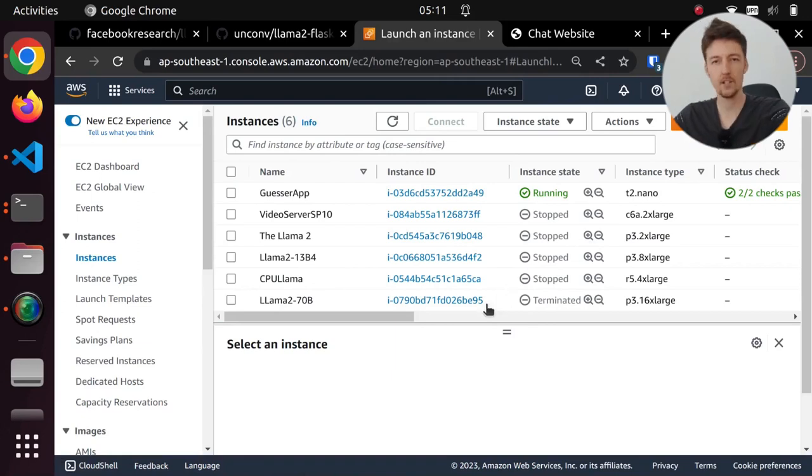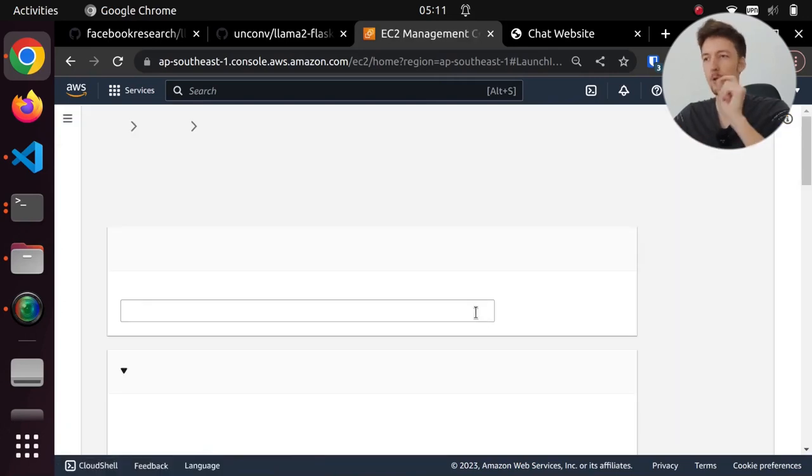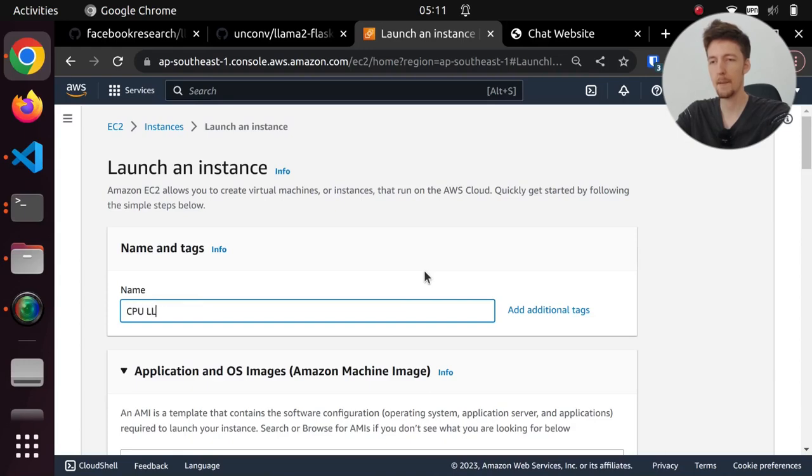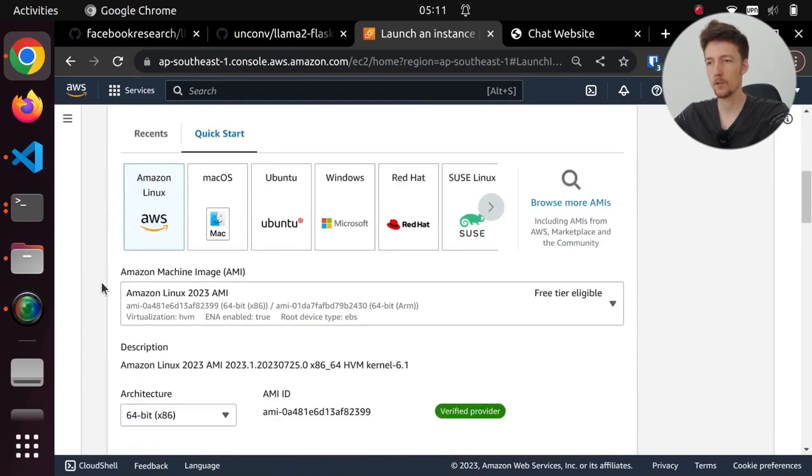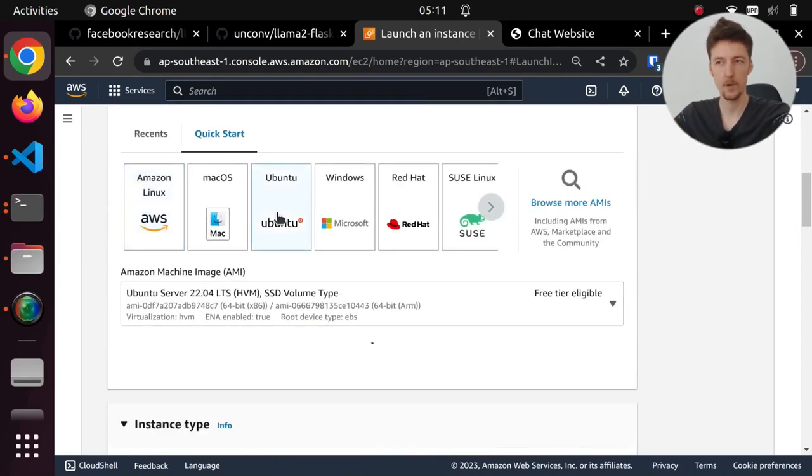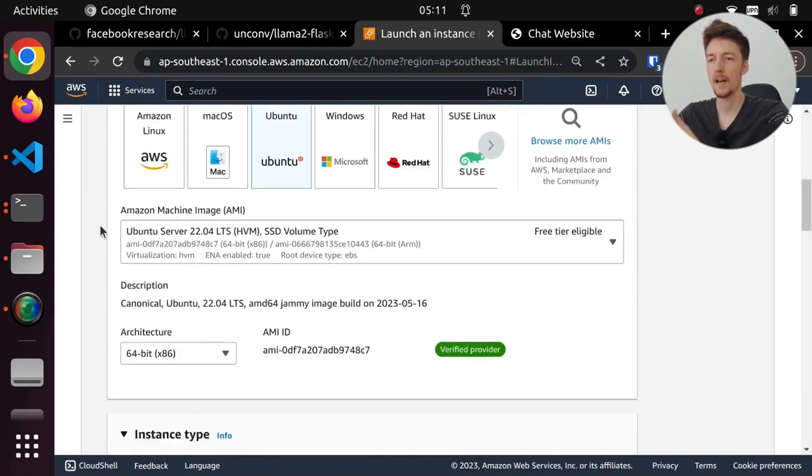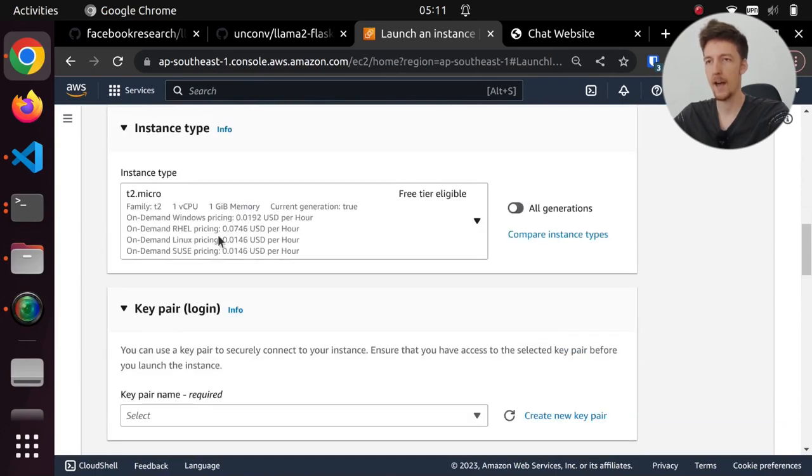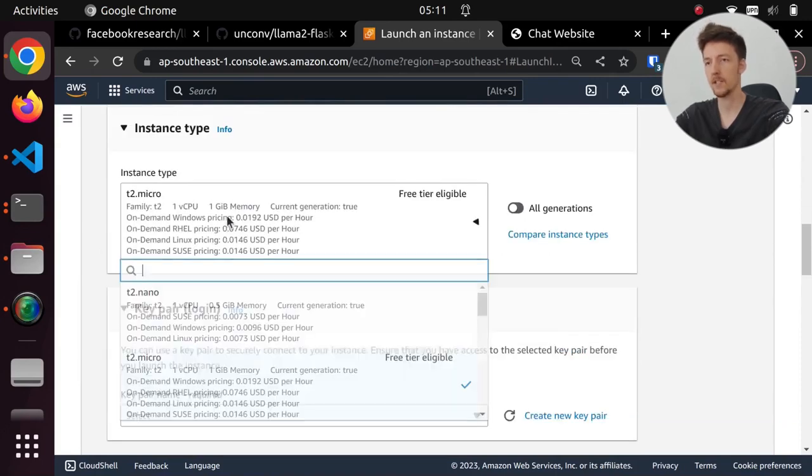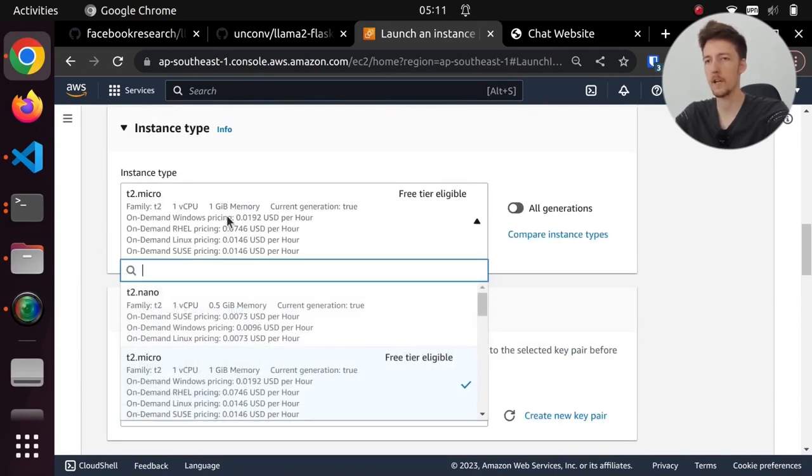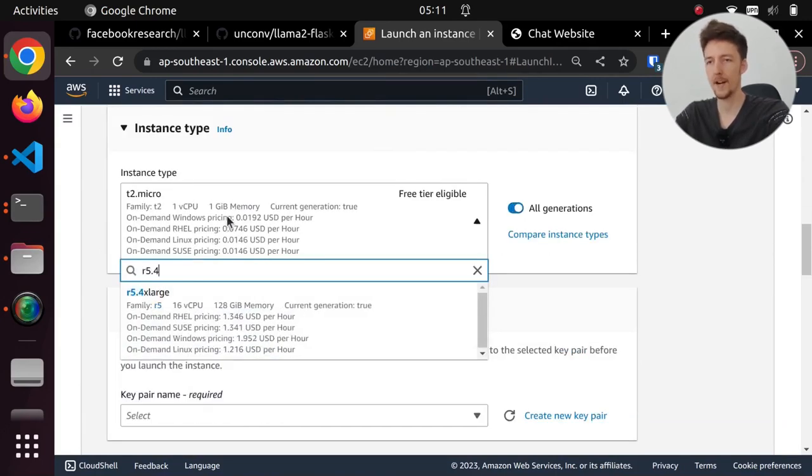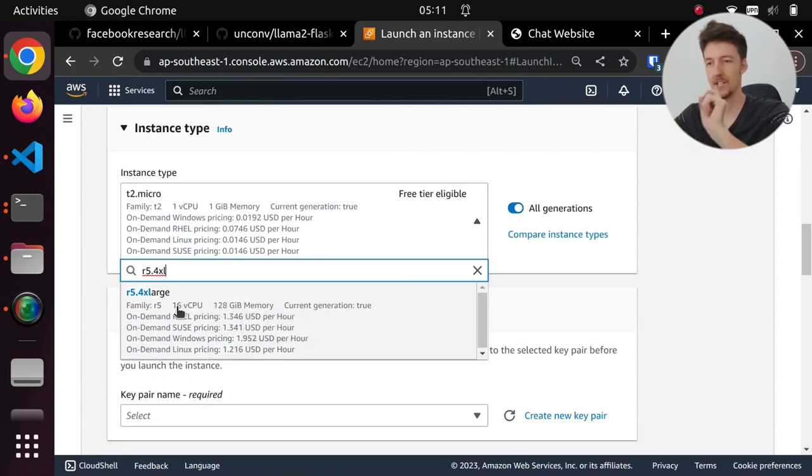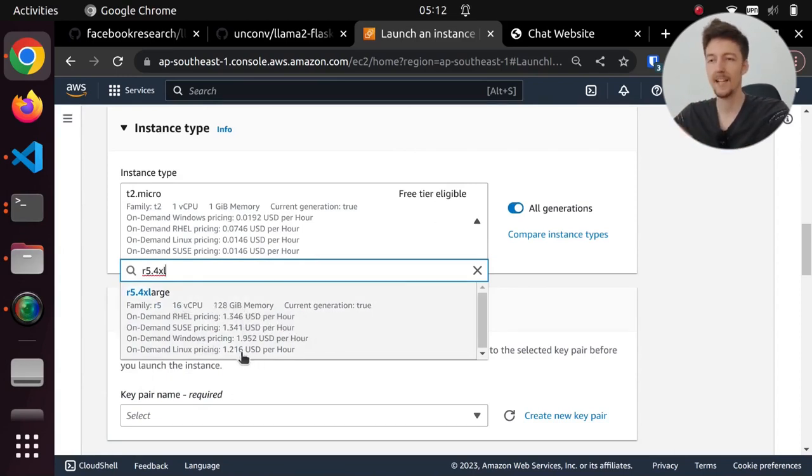So let's start a new instance. I will call this instance CPU LAMA2, and we are going to select Ubuntu as the operating system, and we're just going to use the default 22.04 LTS AMI. And for the instance type I'm going to select R5 4XL, which has 128GB of memory and 16 vCPUs.